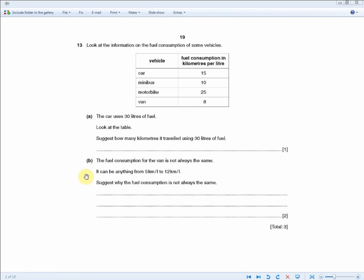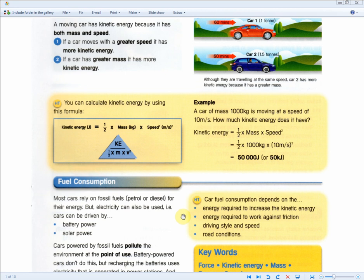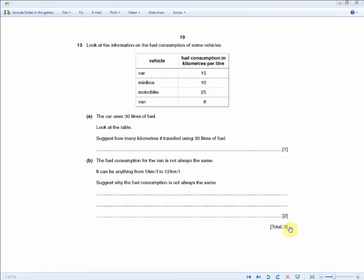The next question: the van's fuel consumption is not always the same — it can be 5 to 12 km/L. Why is it not always the same? For two marks, state two points from the higher tier material: energy required to increase kinetic energy, energy required to work against friction, driving style and speed, or road conditions. Any two of these four gets you the two marks.